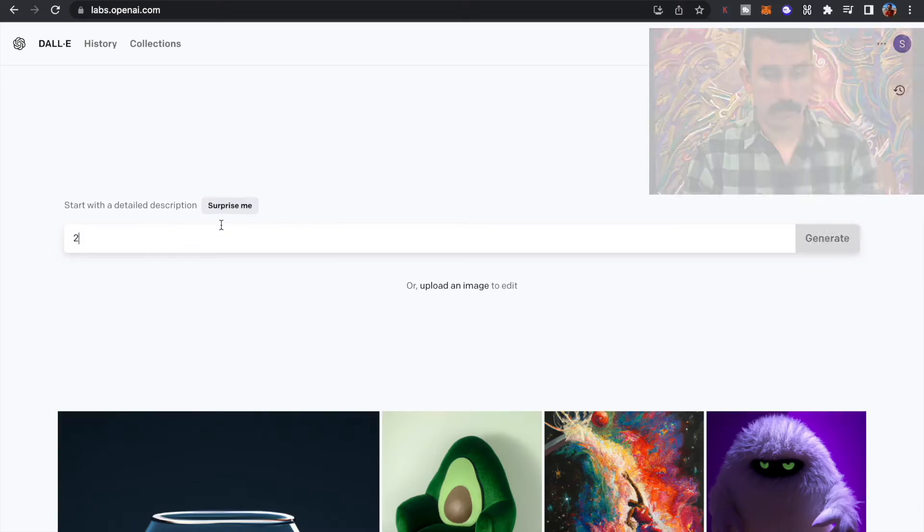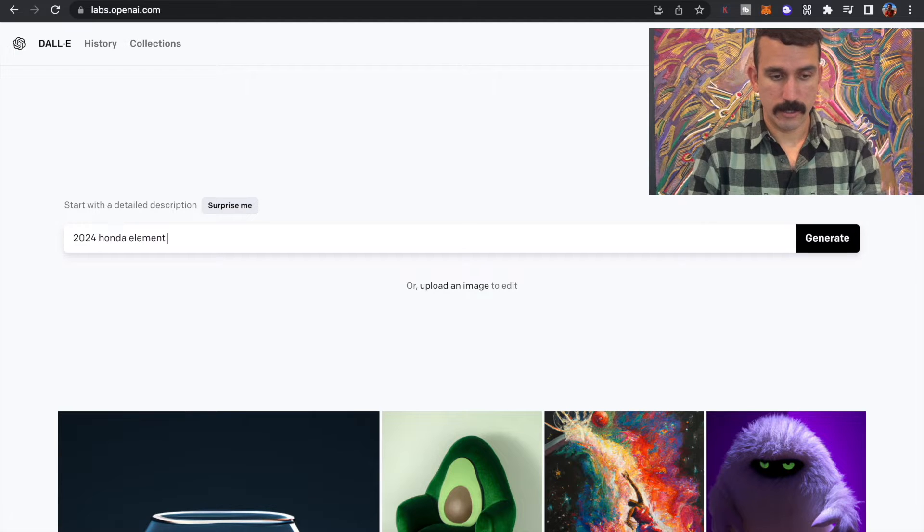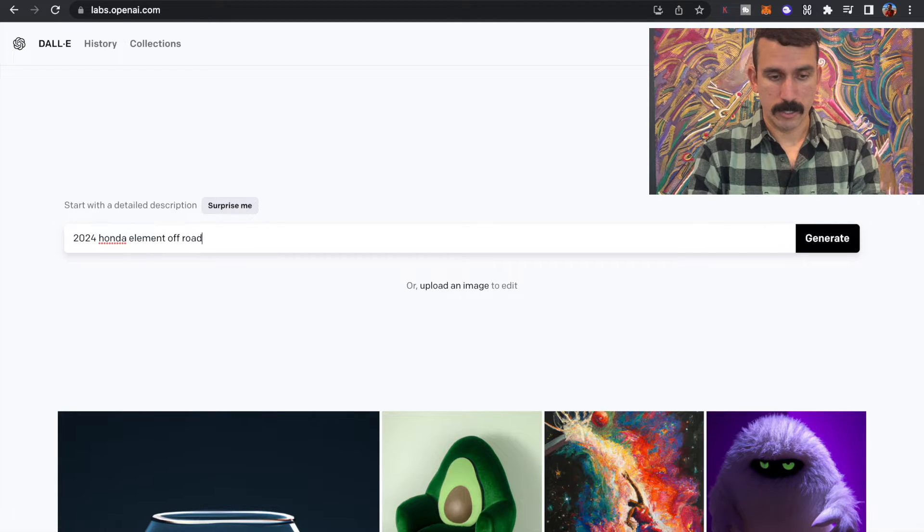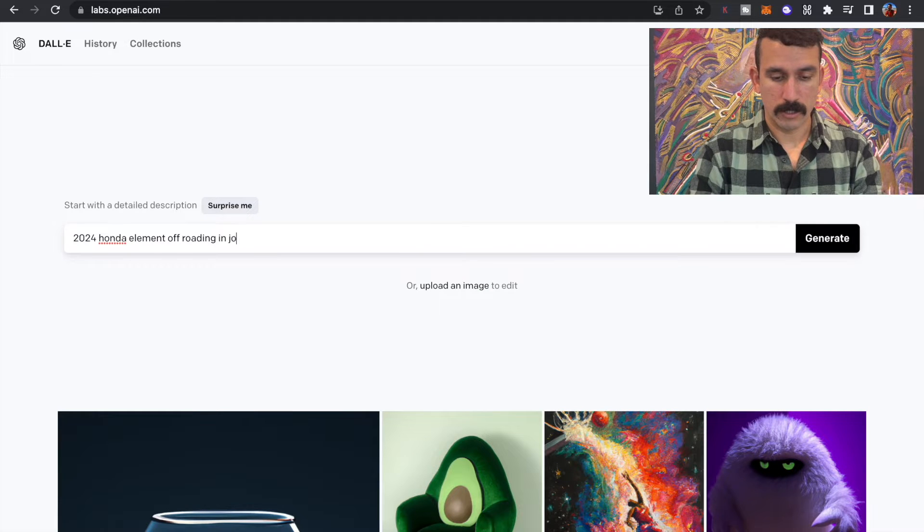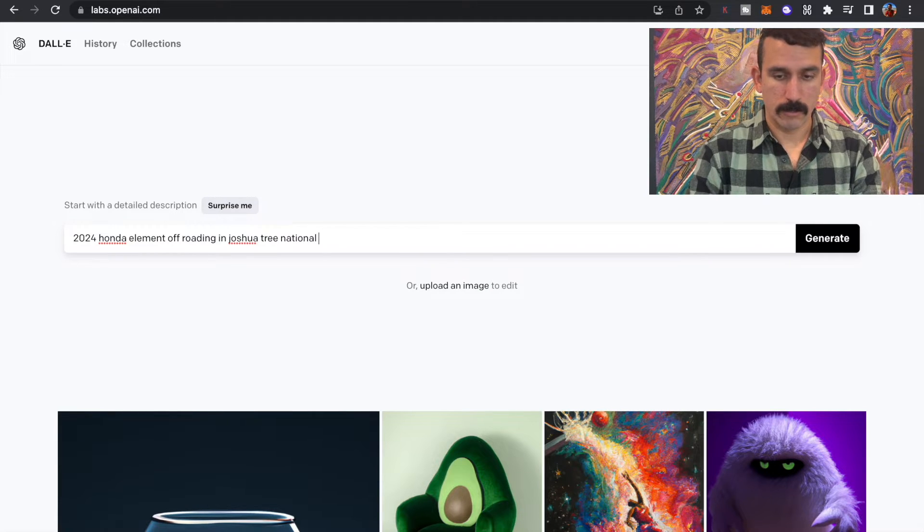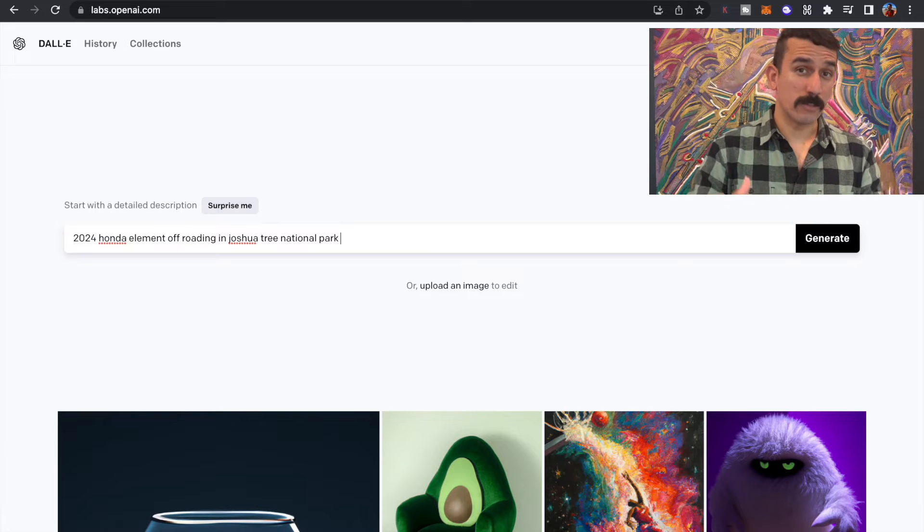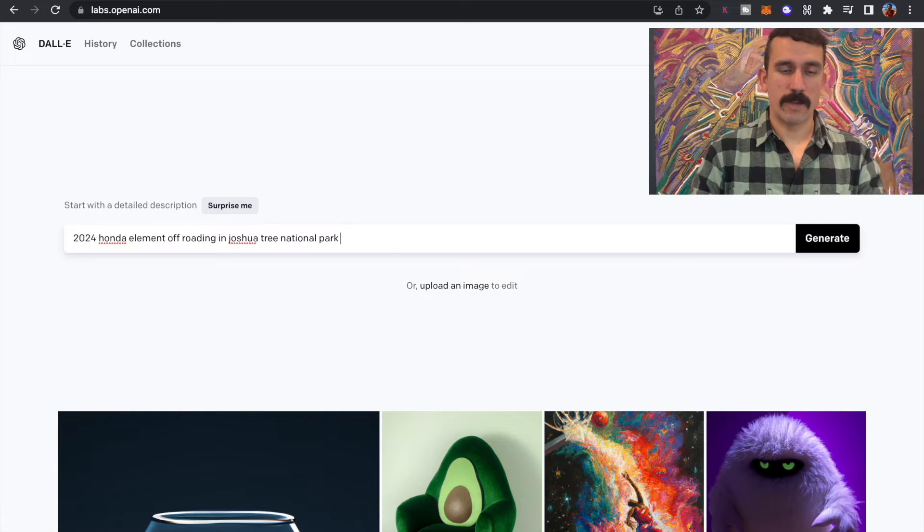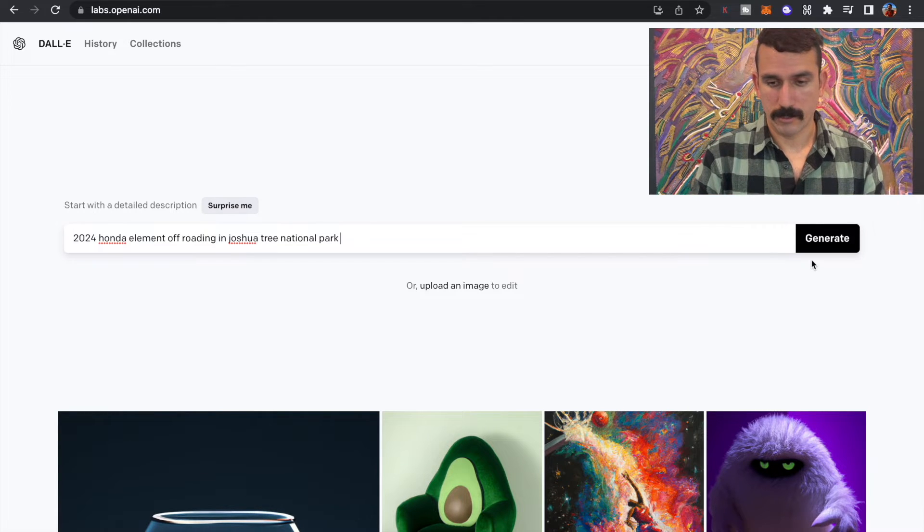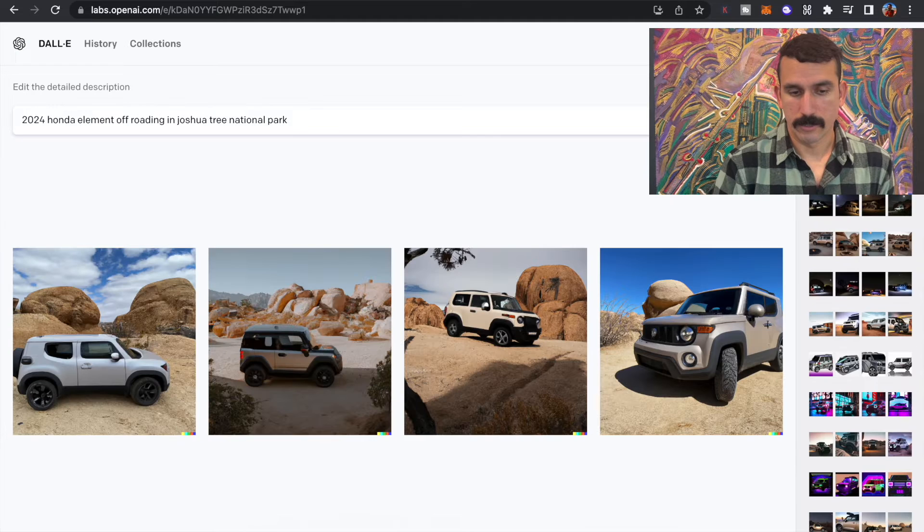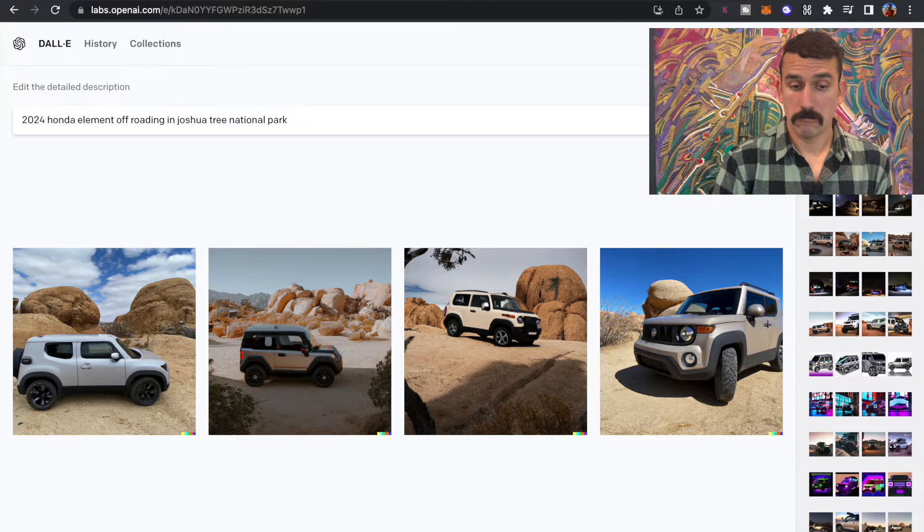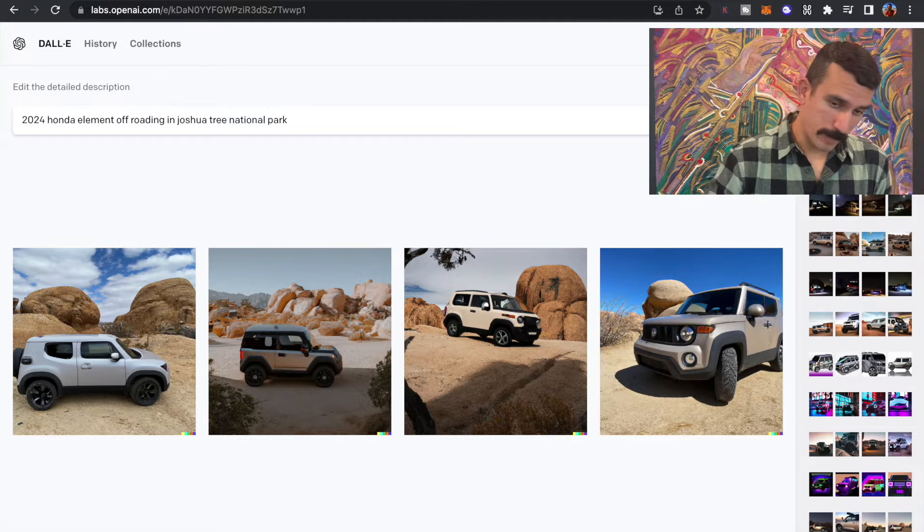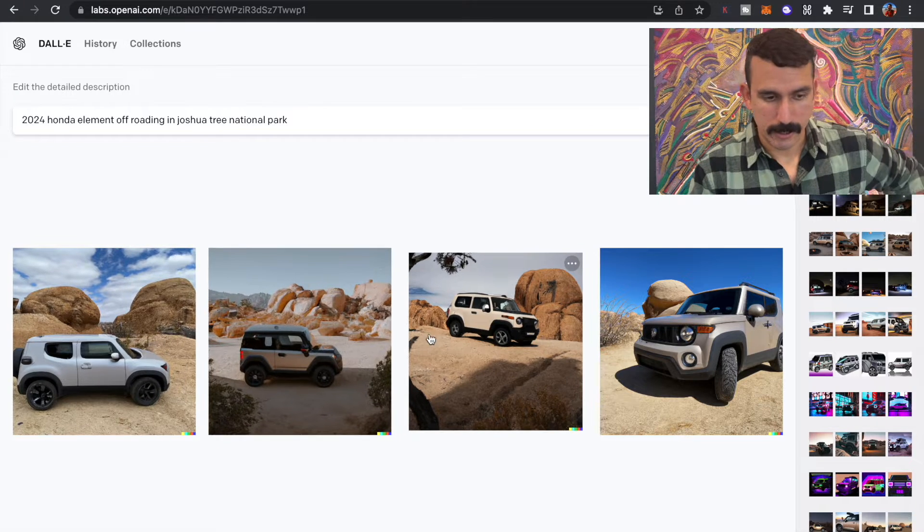So let's see. 2024 Honda Element off-roading in Joshua Tree National Park. The more specific you are, the better image that it'll create. So let's see what this populates here. Digital art. Not bad. Let's take a look and see here.